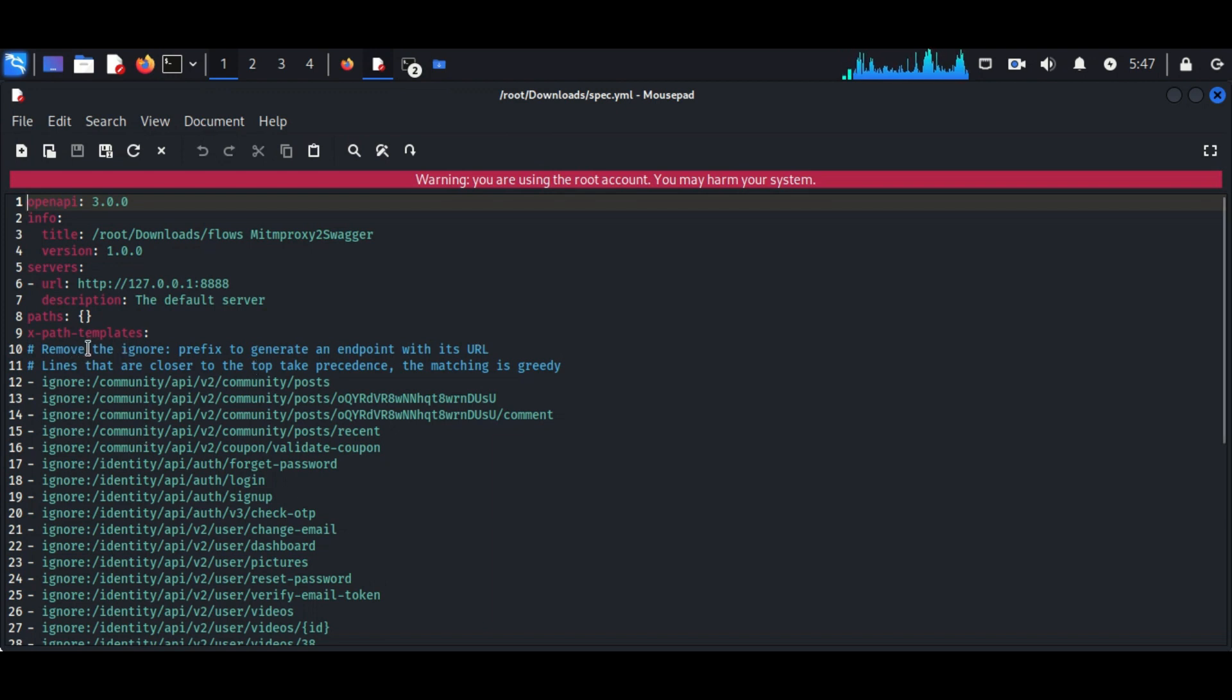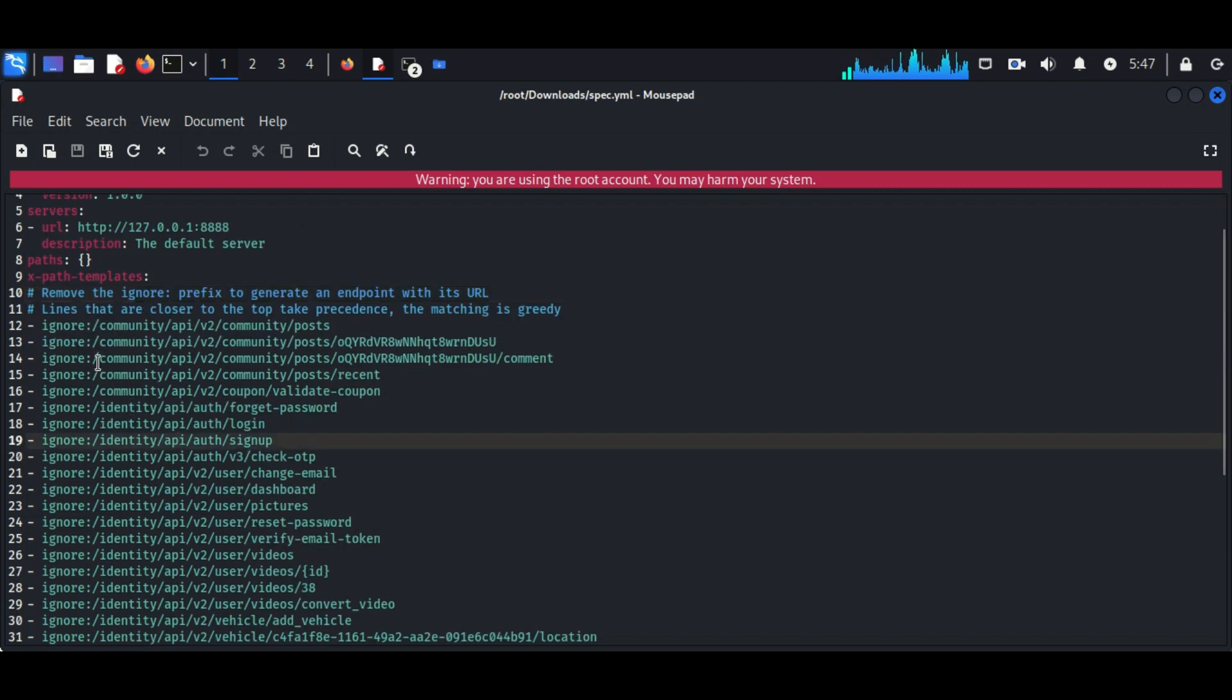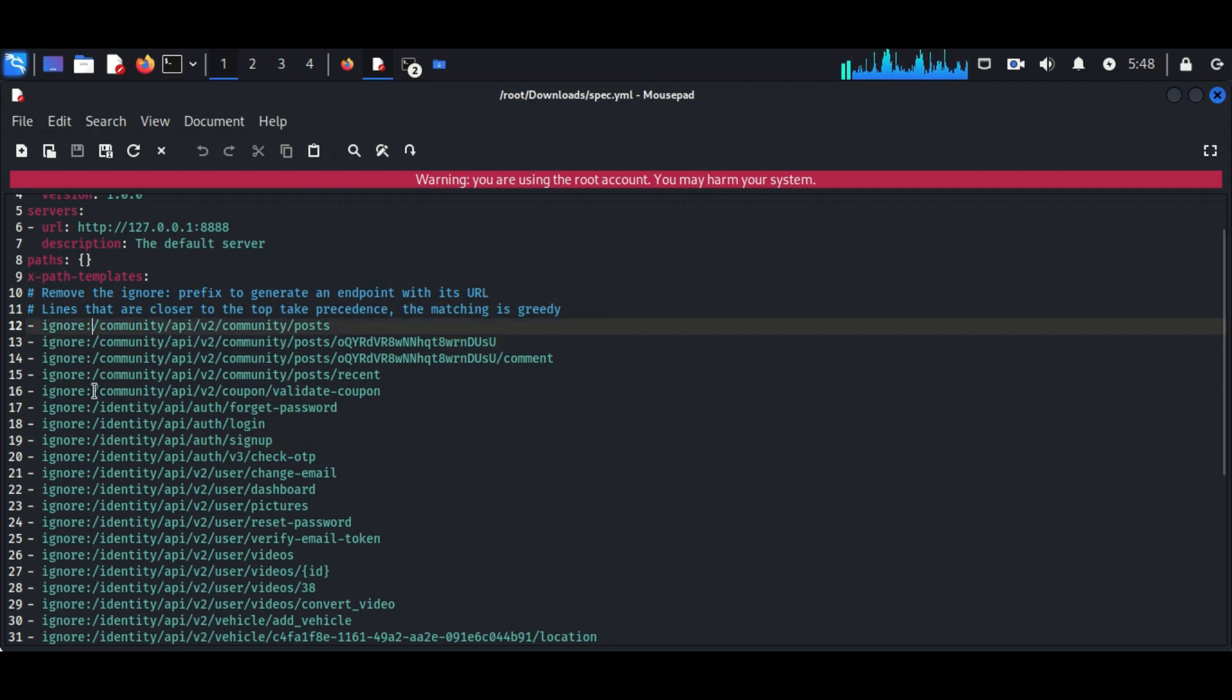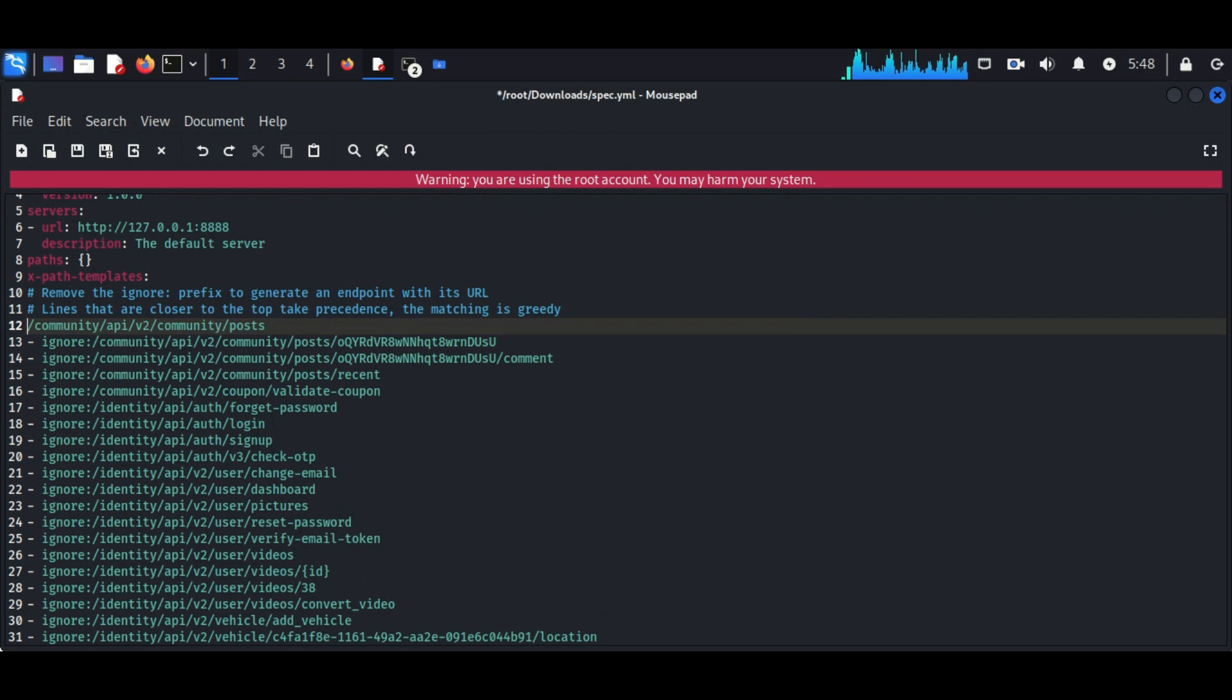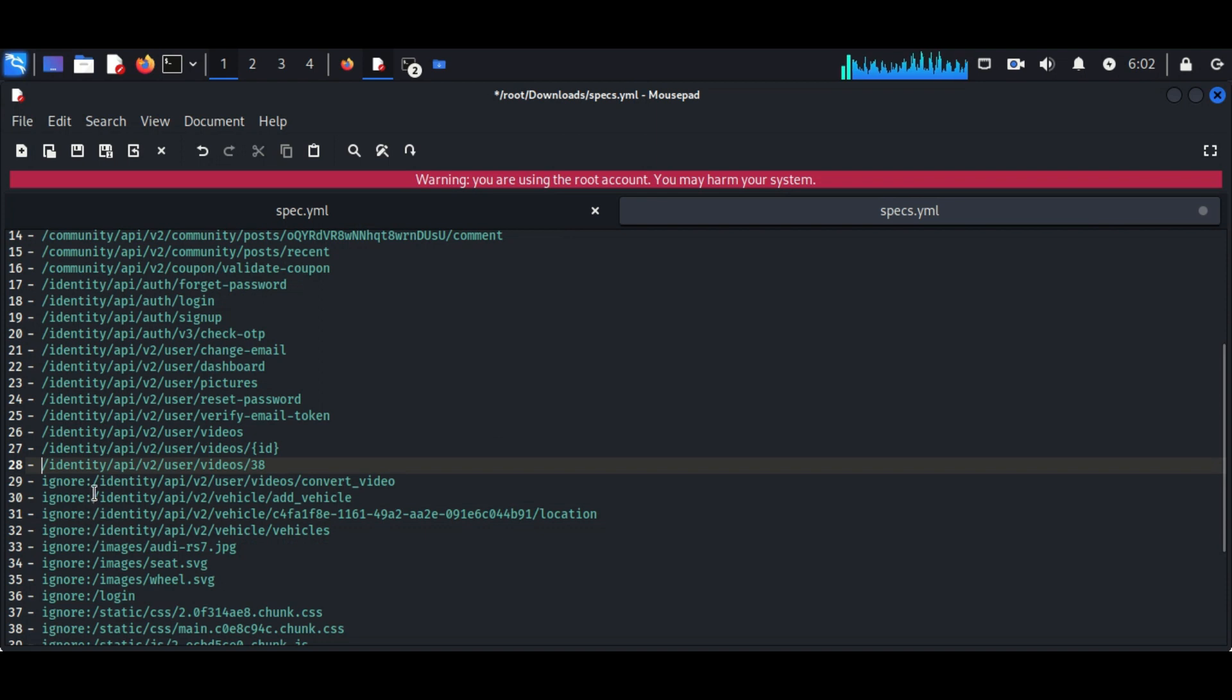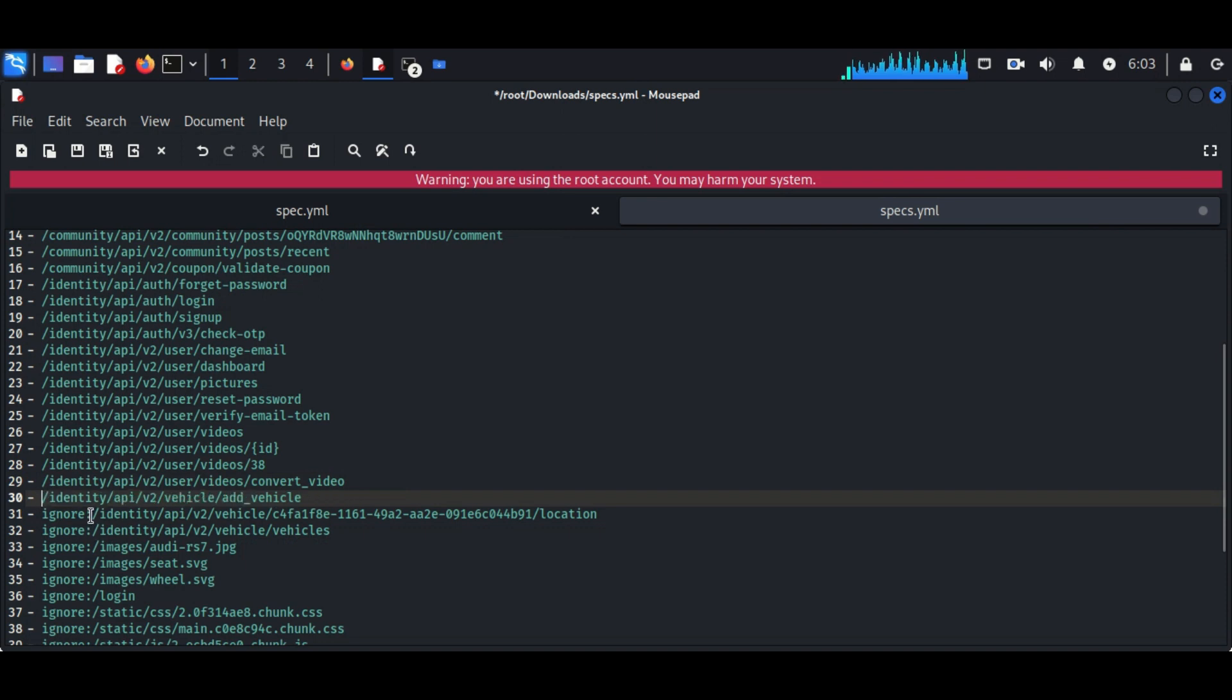So now it will write into a new file named specs.yaml. Remove ignore prefix to generate endpoint with its URL. So we can see here from the line tool a lot of APIs are starting with ignore, so make sure you remove all the word ignore from the API URL. Make sure you are not removing the hyphen from the following lines, only the word ignore should be removed.